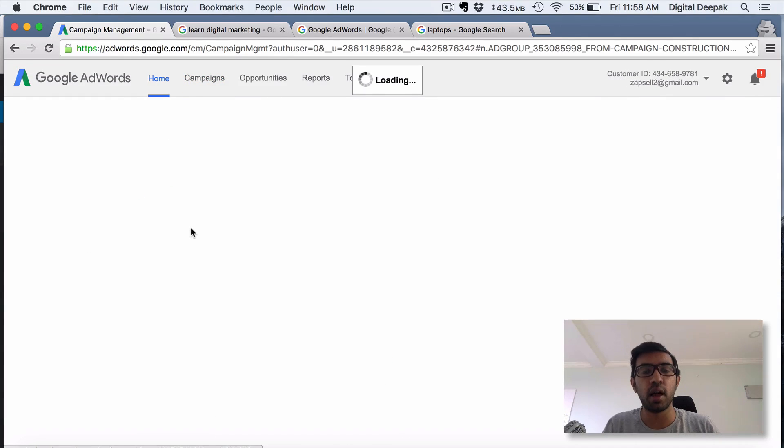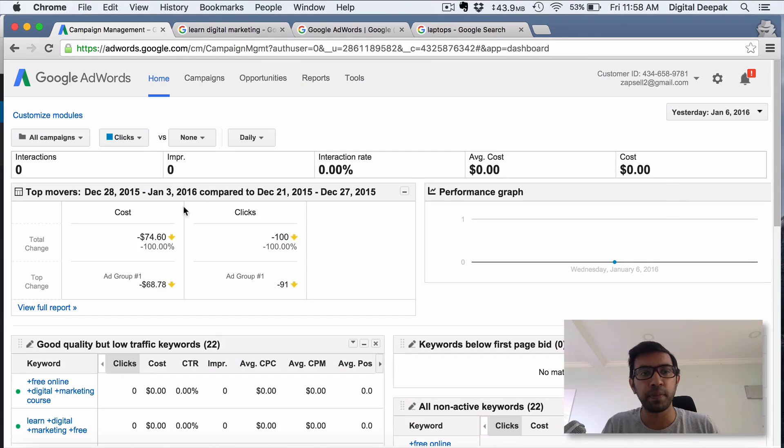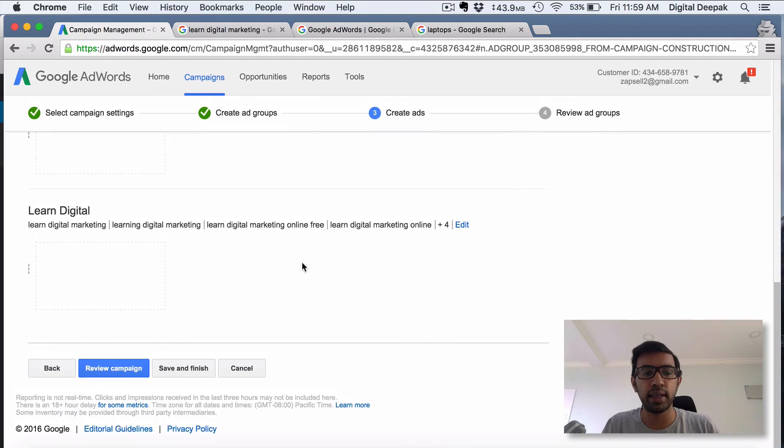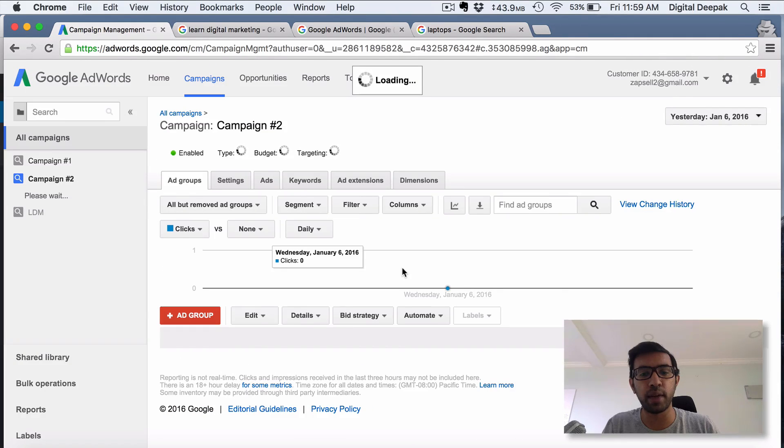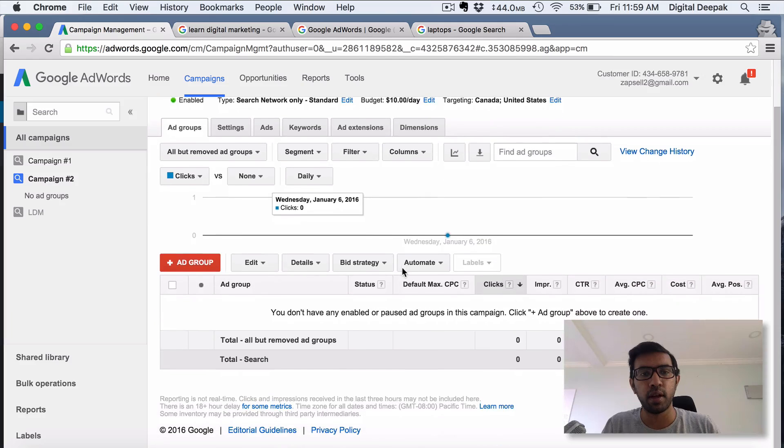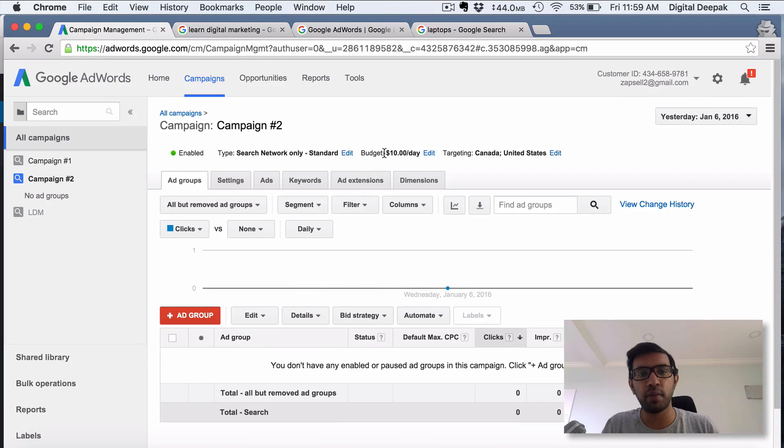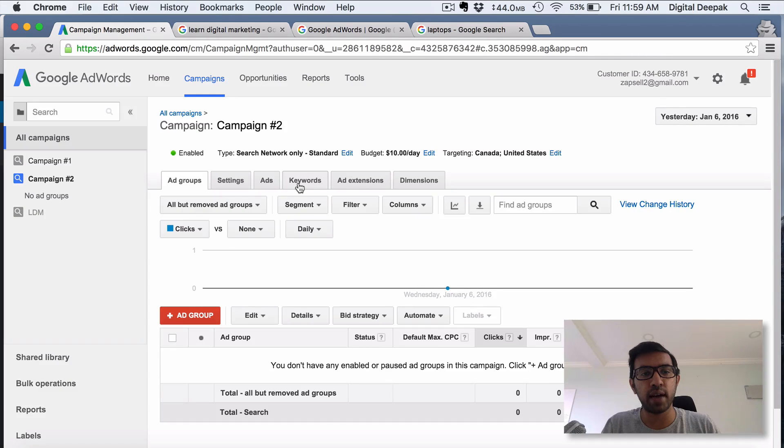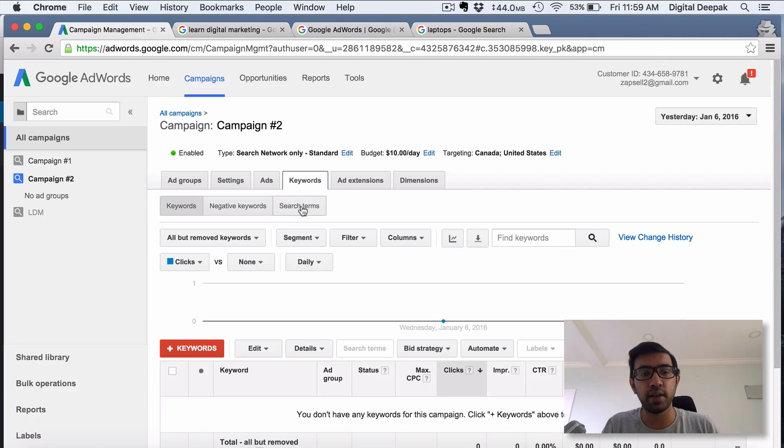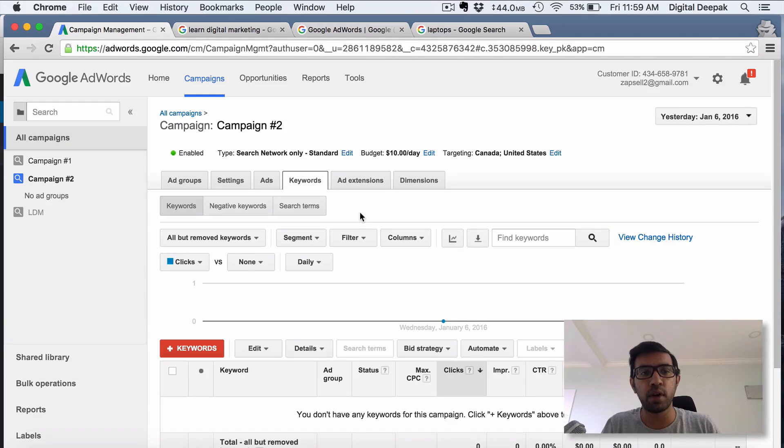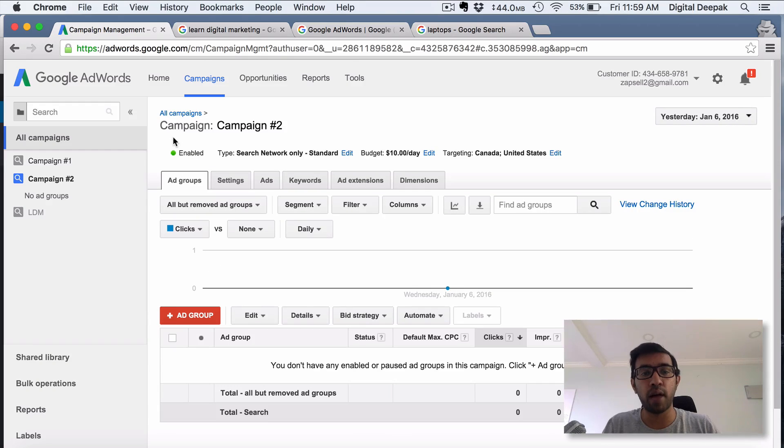You have to go inside campaigns. Let's say I cancel this campaign because I don't want to create a campaign right now. Here you can see we have budget, we have targeting, and inside we have ad groups. Inside ad groups we have keywords, we have negative keywords, search terms. All this will be covered in a more advanced Google training course, but right now this video just gives you an idea about what happens in the back end when someone is advertising on Google.